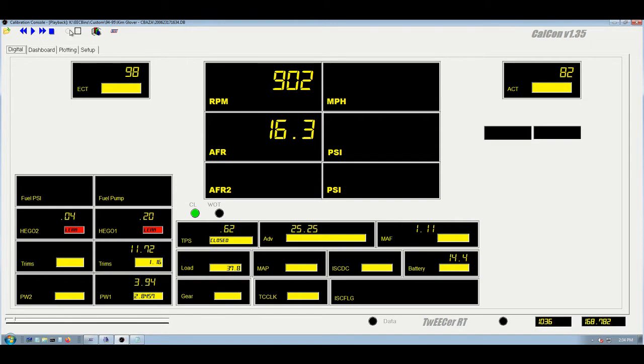And this, obviously, is the start-stop logging, and this activates the communication to the tweaker and the ECU back to your PC. And as long as that is read, then you have data coming.